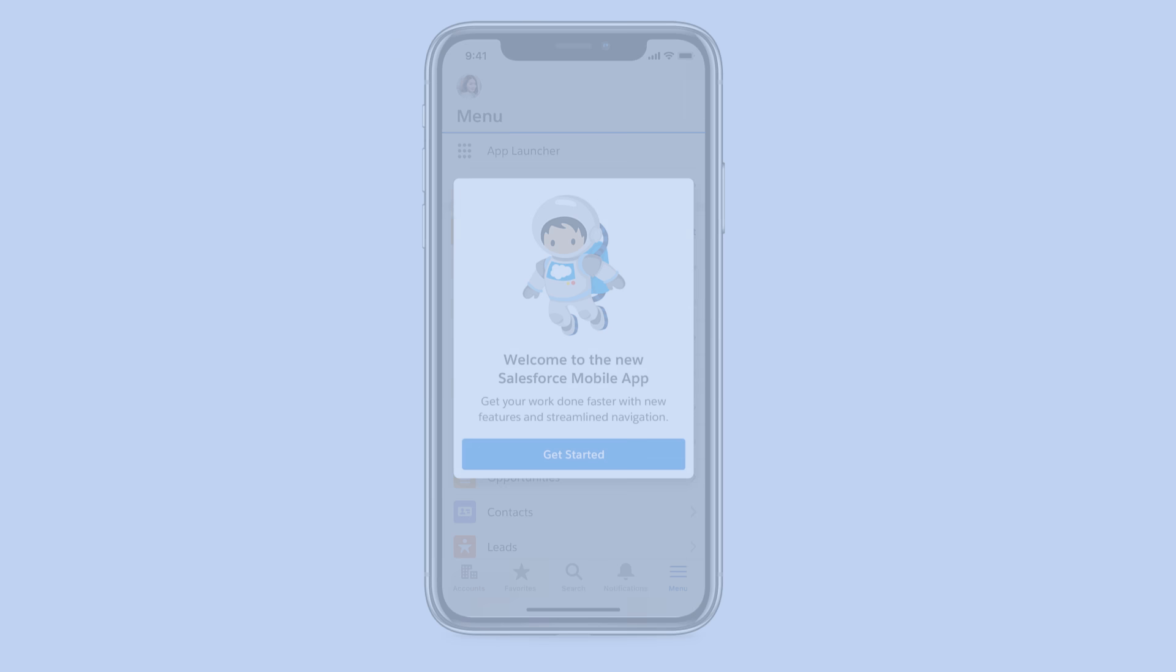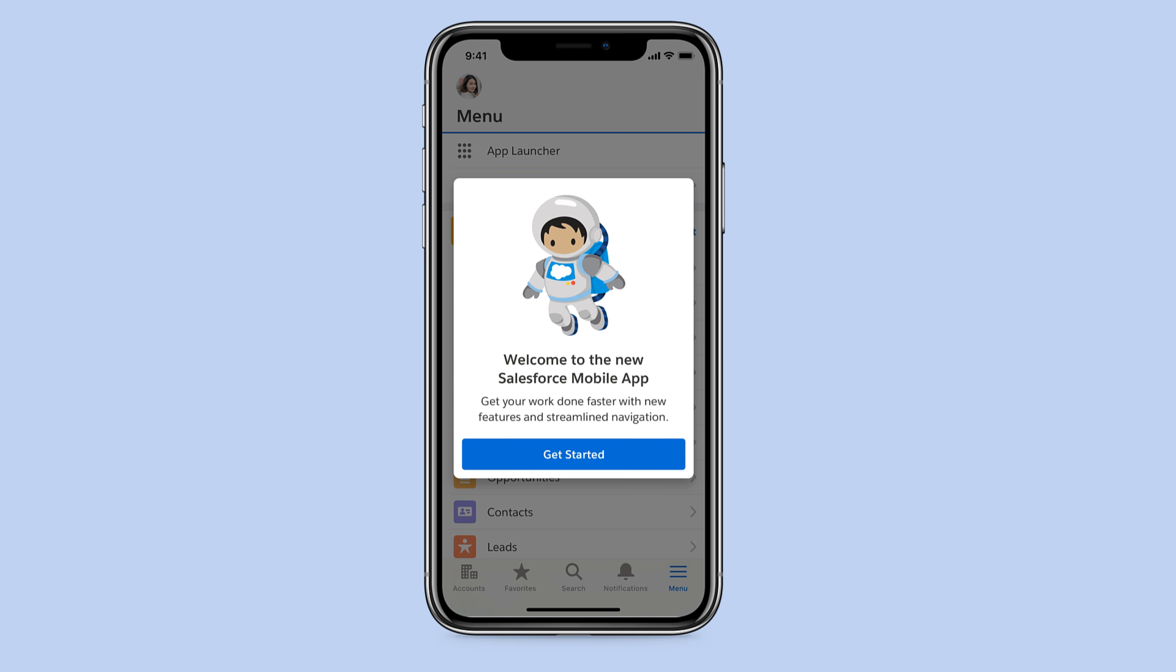When you first log in, you'll find helpful in-app guidance to show you around and get you working on the new app without missing a beat.